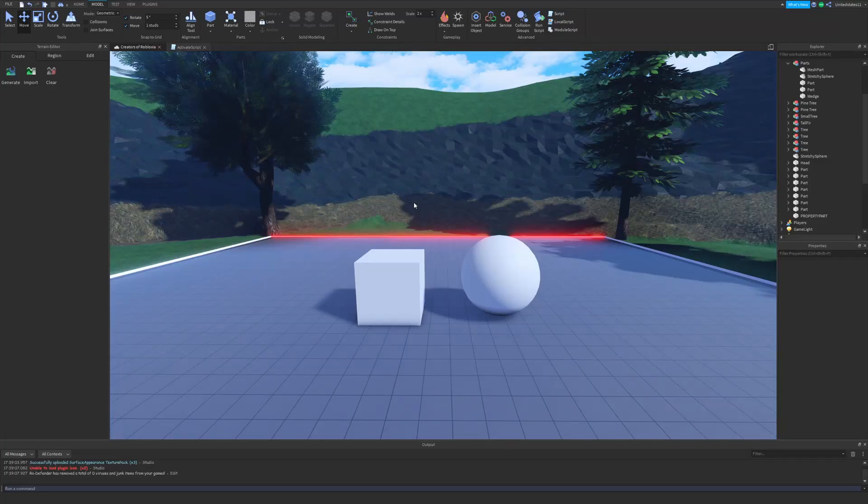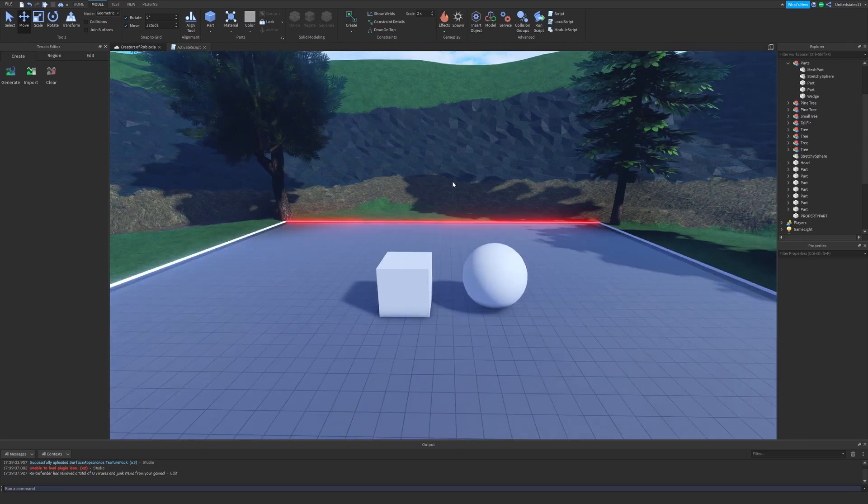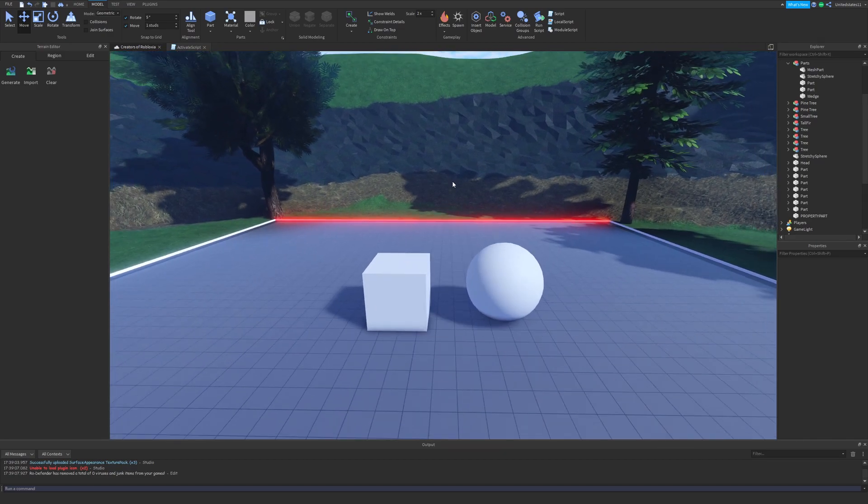How's it going everybody, welcome back to another Roblox Studio video. It's been a minute, it's been a little while, but we're back with another video.